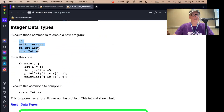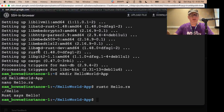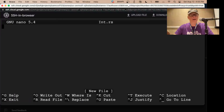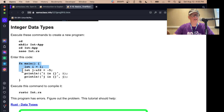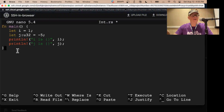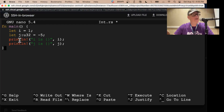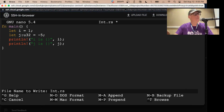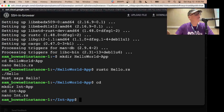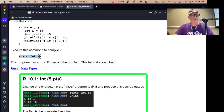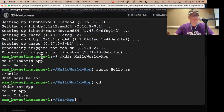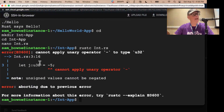Now we're going to do an integer data type. We make an integer program, and there it is. We let i equal 1 without specifying the data type, but here we set j as unsigned 32 equal to minus 5, and then we print them out. If you don't tell it what it is, it'll make some default decision — I think signed 32. Now if I compile that and run it with rustc, it complains.